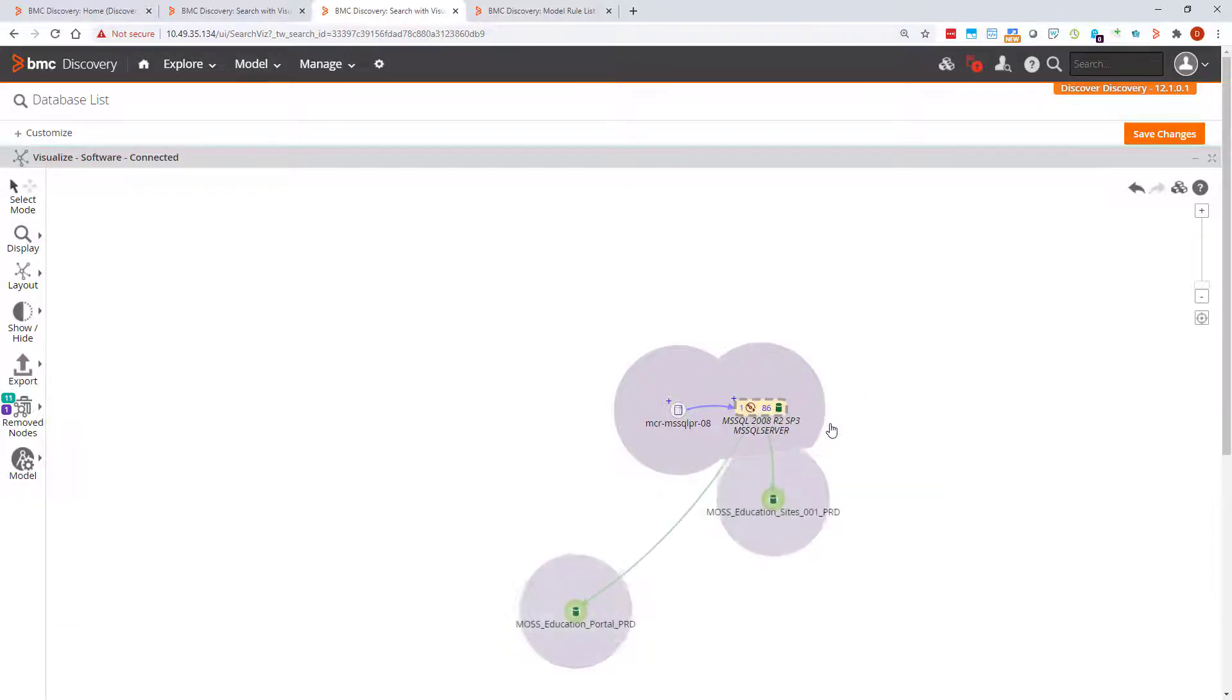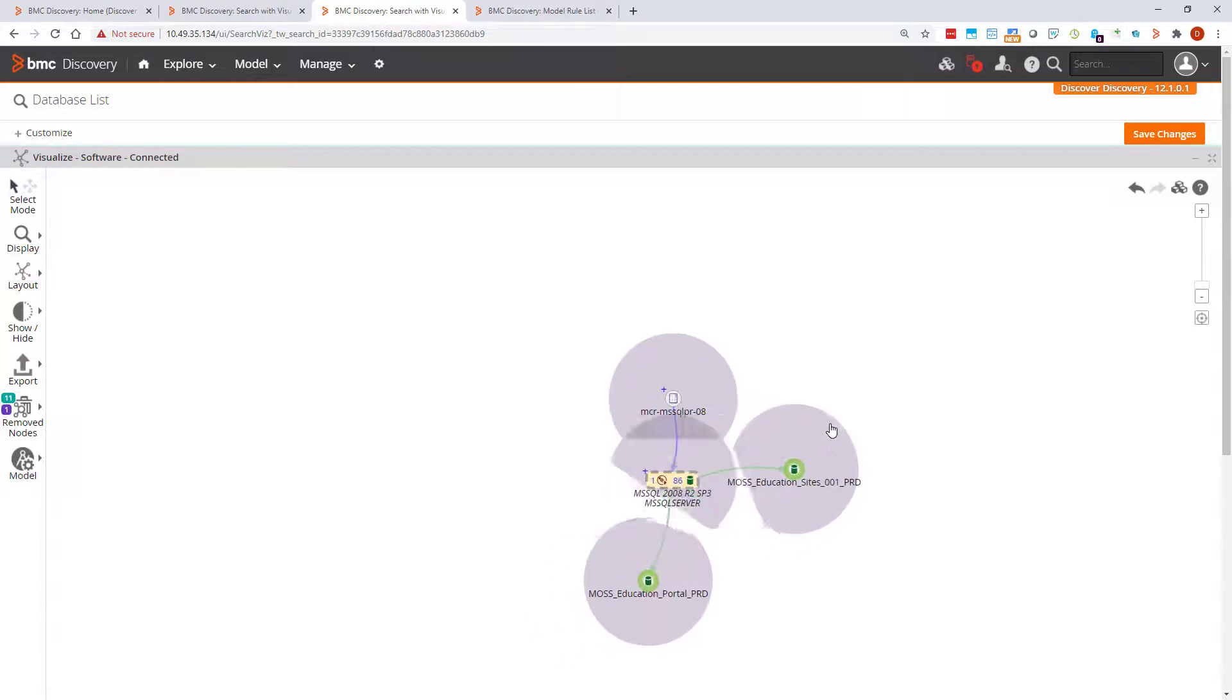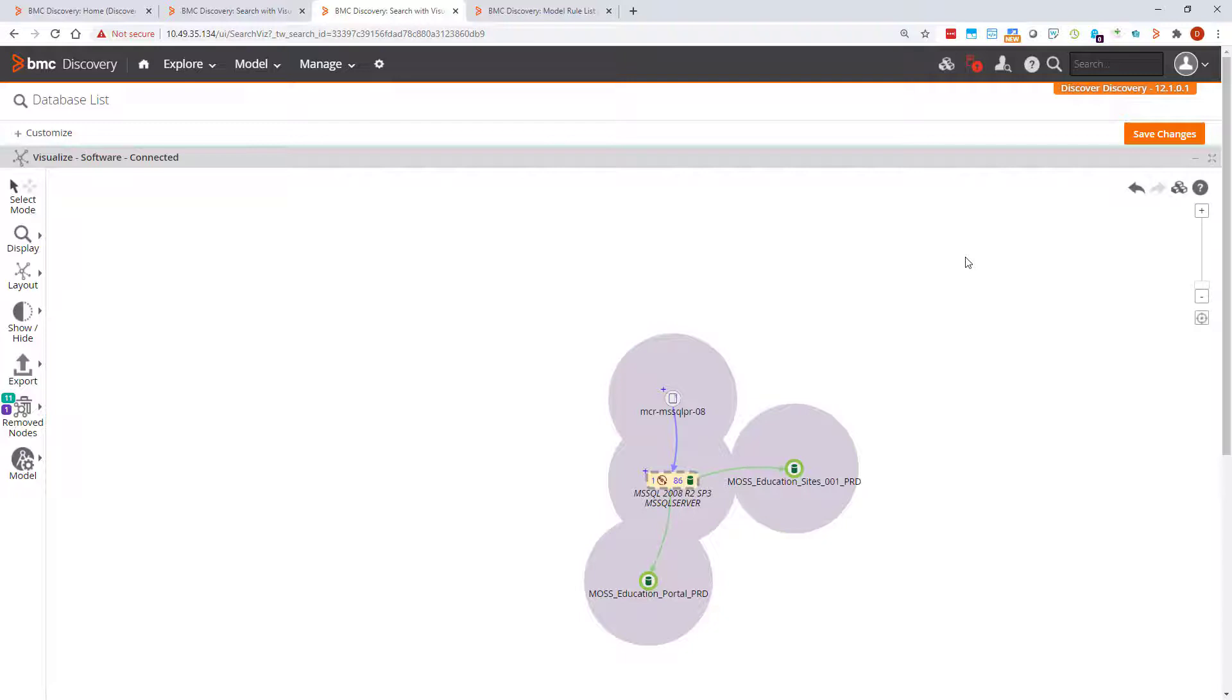There are two removed nodes. On the removed nodes menu, we can see 13 removed nodes. This means that two nodes have been removed from the visualization, but only 11 of them are directly connected with the node the visualization is centered on.